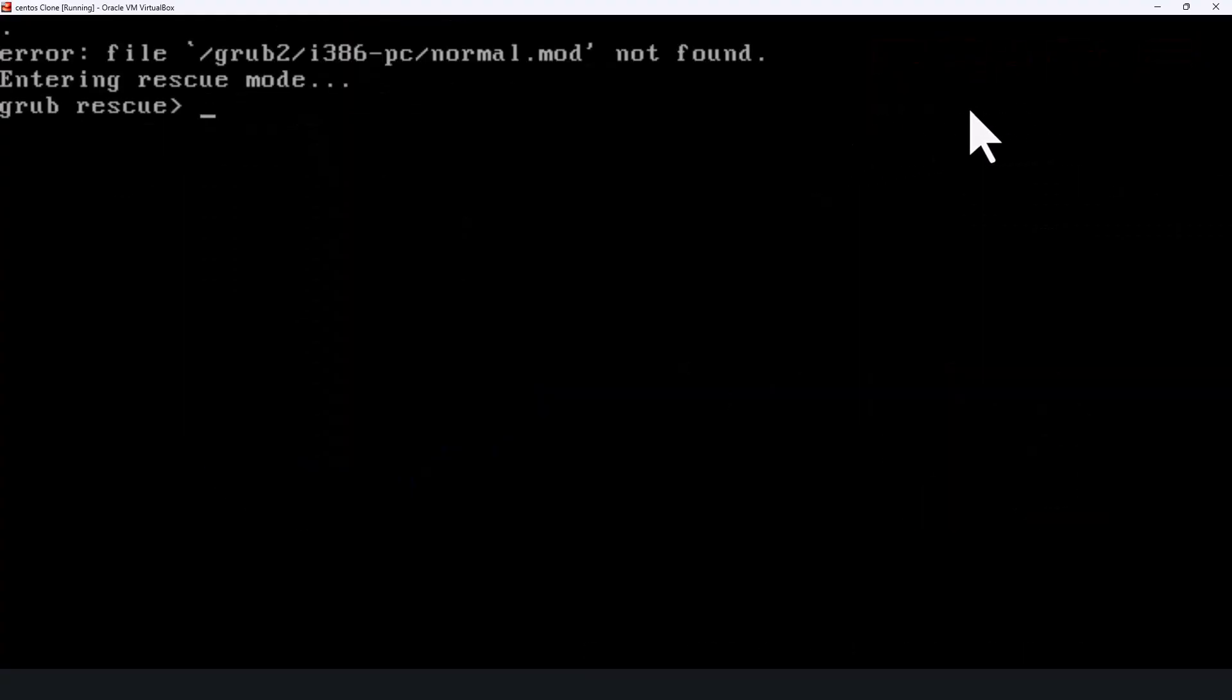You can see here after reboot, my system is unable to find the bootable information under the /boot partition, due to which it's stuck in the grub rescue mode. Now I am going to show you step-by-step procedure how to recover the /boot contents to bring up the system.